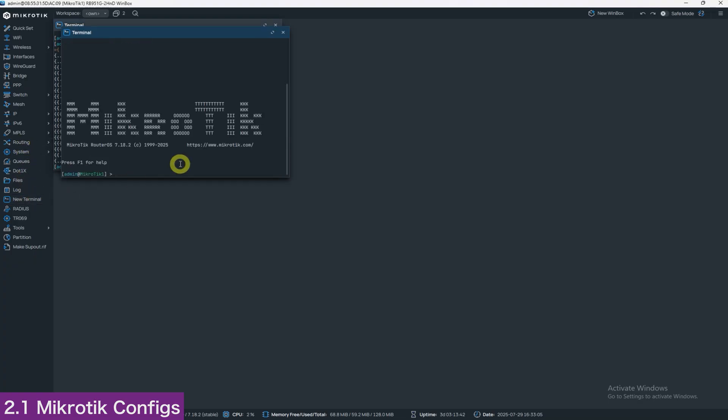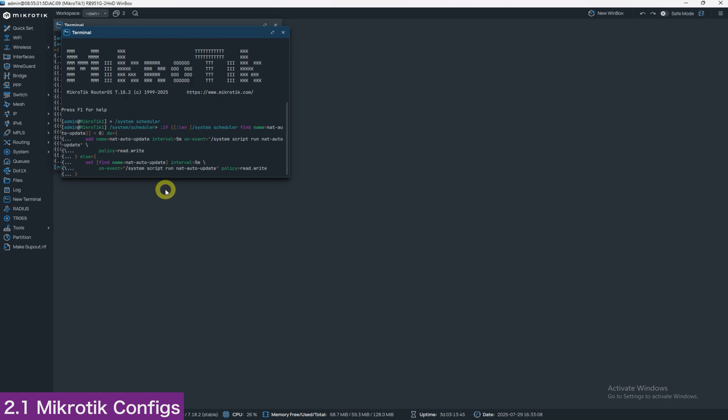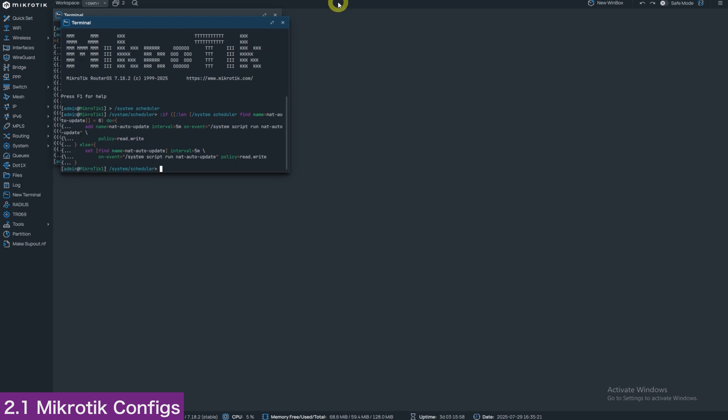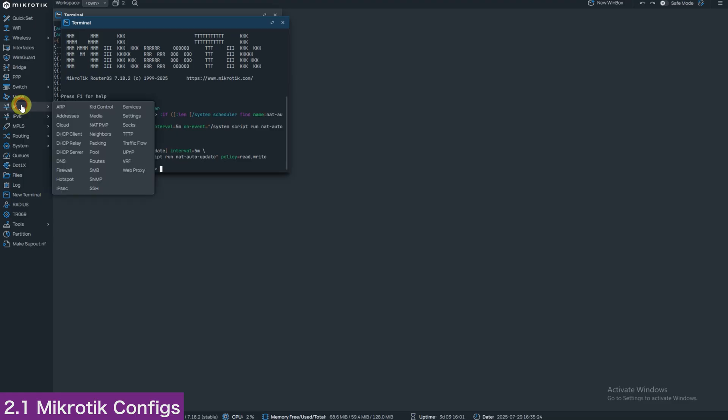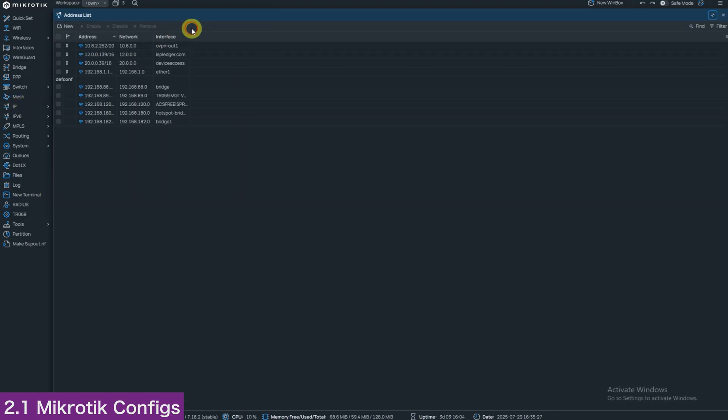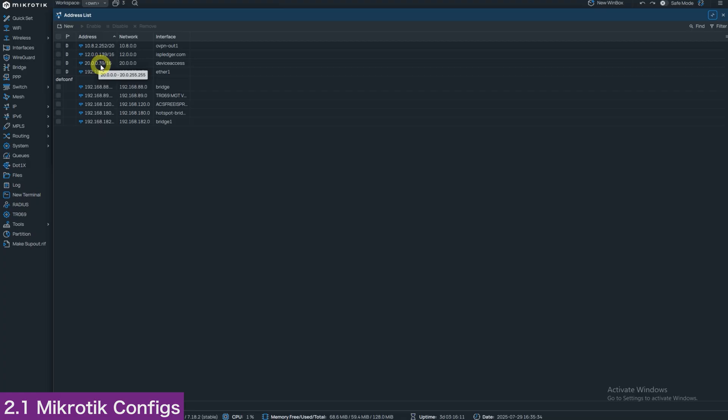Now, go to IP addresses and find the address beginning with 20.0, for example, 20.0.0.39. That will be the address you use to connect to the admin panel with your router.